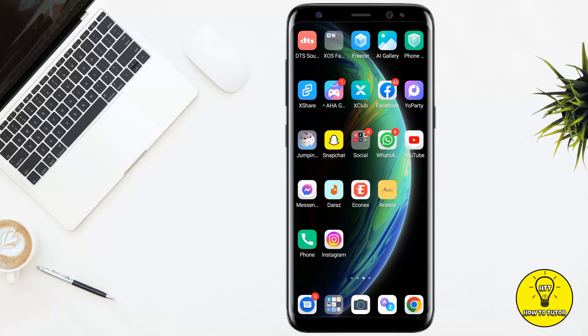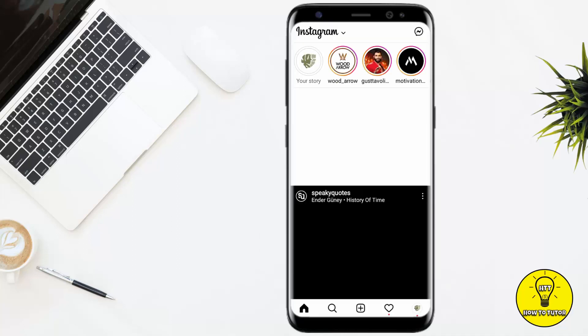Hey guys, in this video I'll show you how to add a custom location on your Instagram. Without any further delay, let's jump into the video. First of all, you have to open up your Instagram.